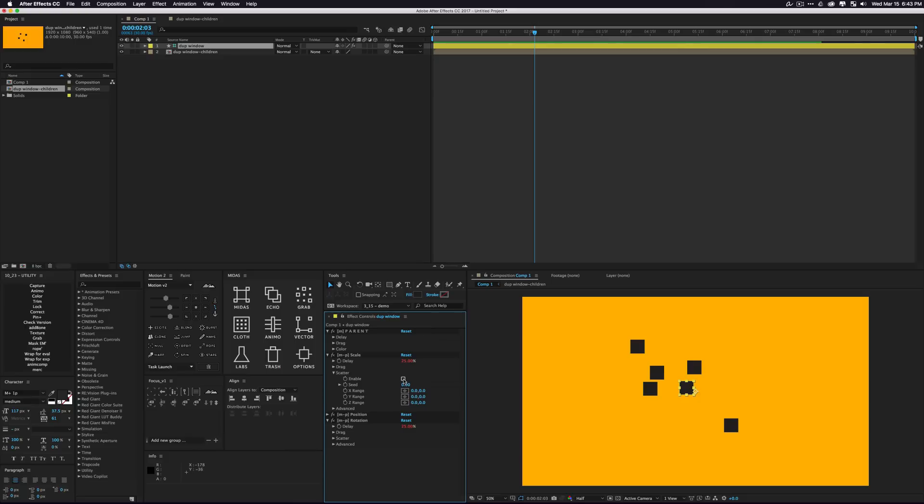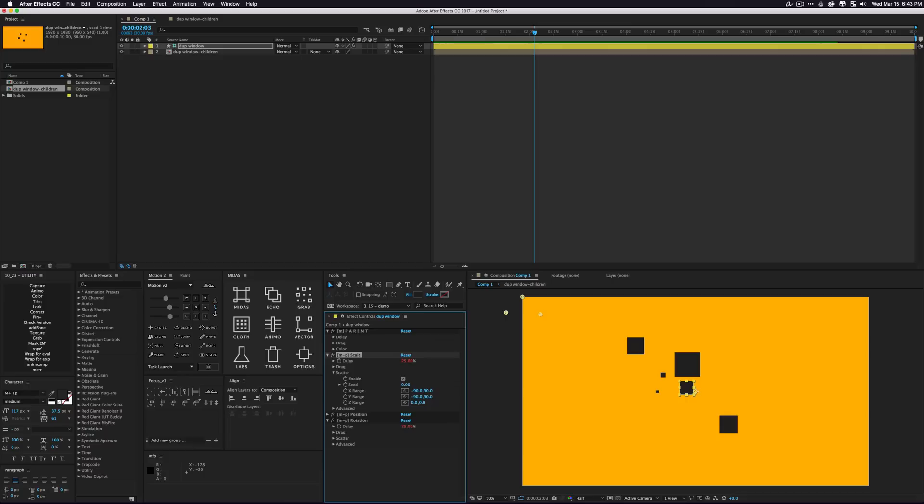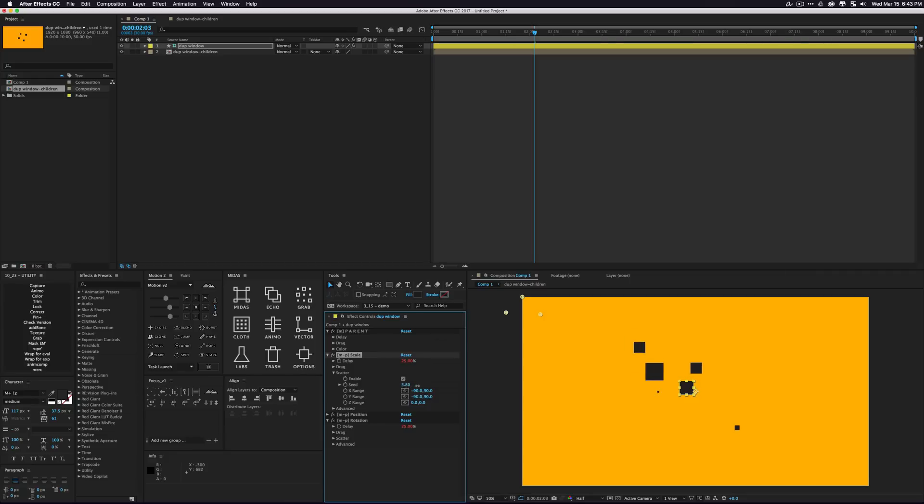We'll go to the scale scatter, enable this and set some X ranges up. We'll do negative 90 to 90, negative 90 to 90. So if your properties are the same on your ranges, you're basically saying you want proportional changes. So you can go through your seed and see that our children are being randomly scaled in a relative way. So that's really nice too, to get a kind of random system.